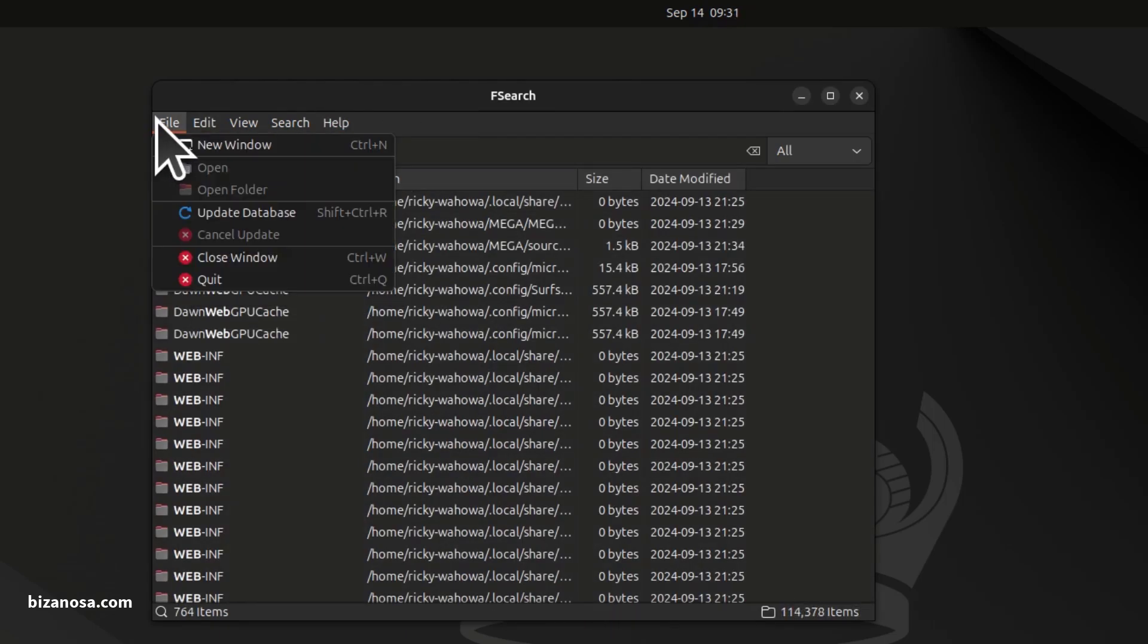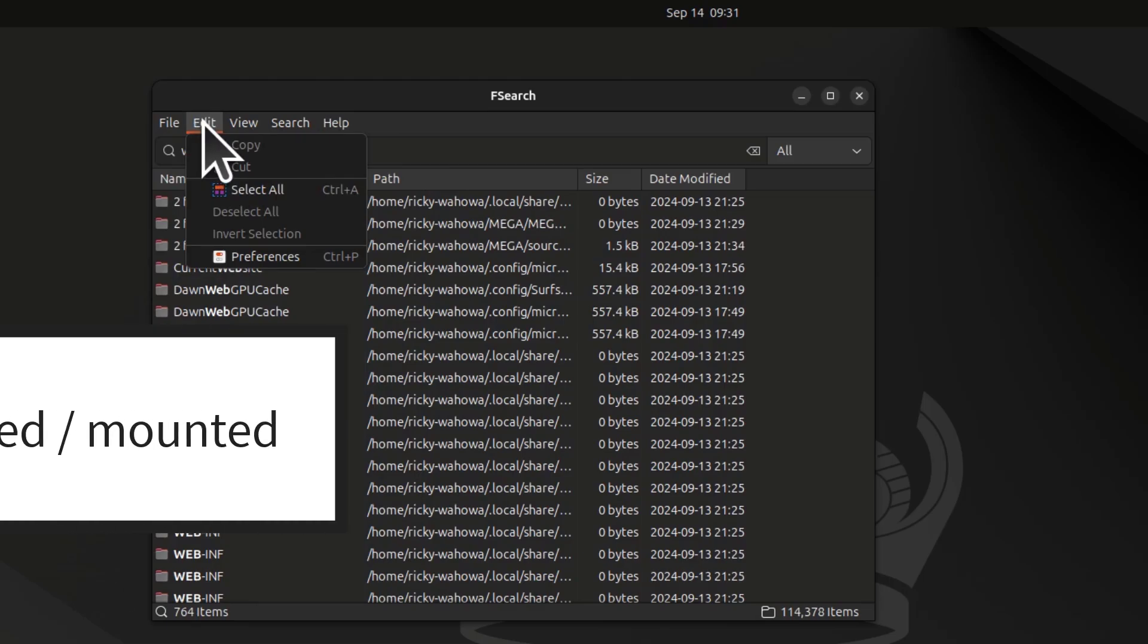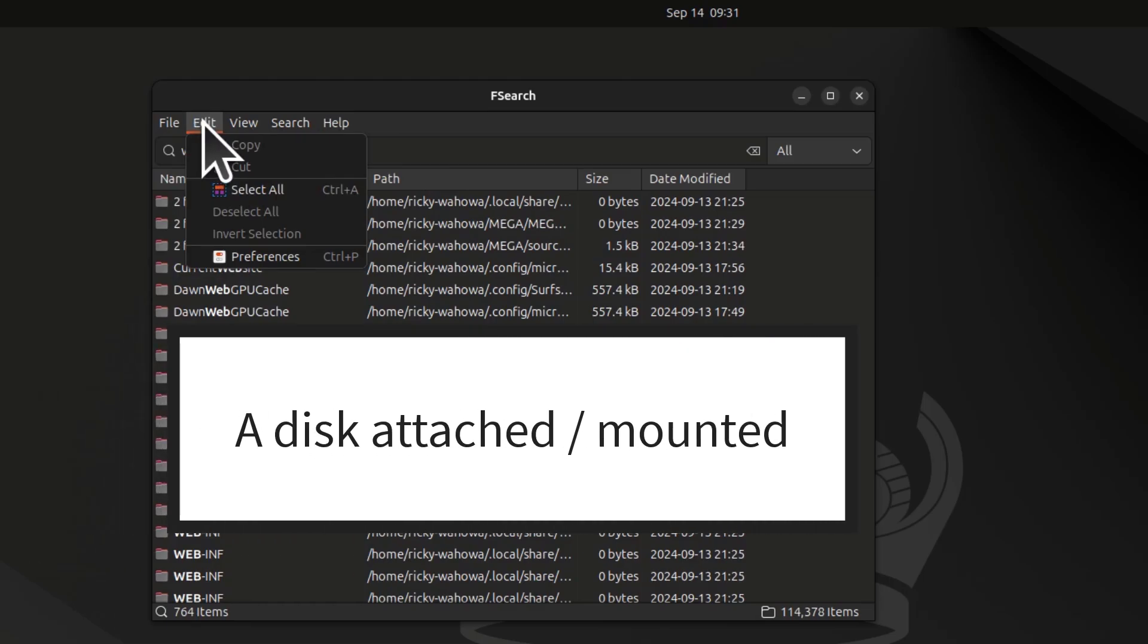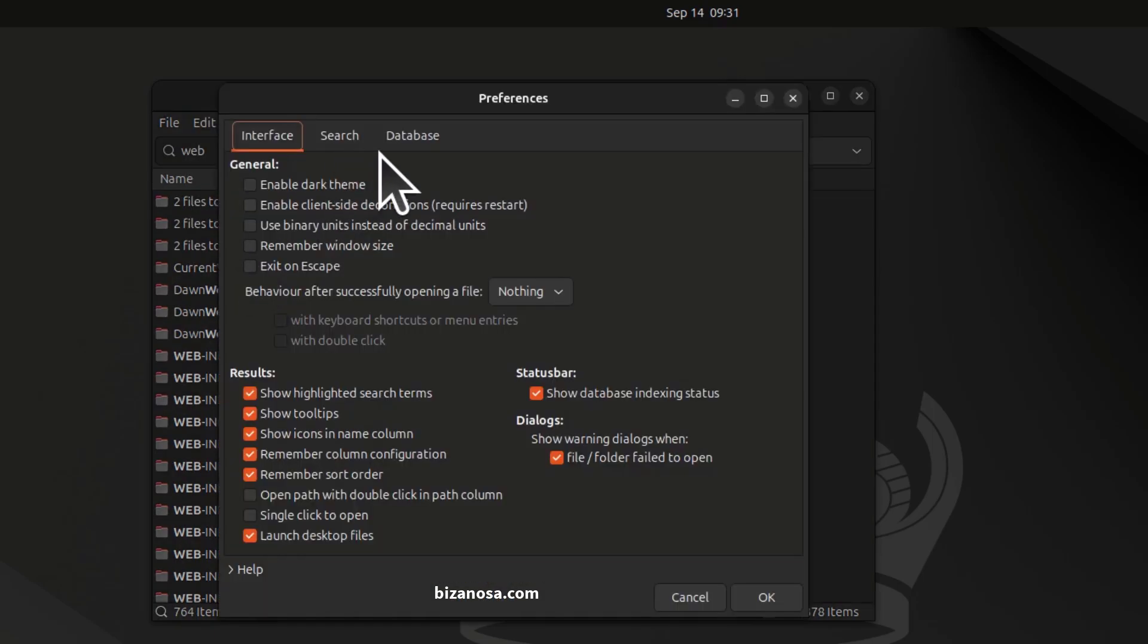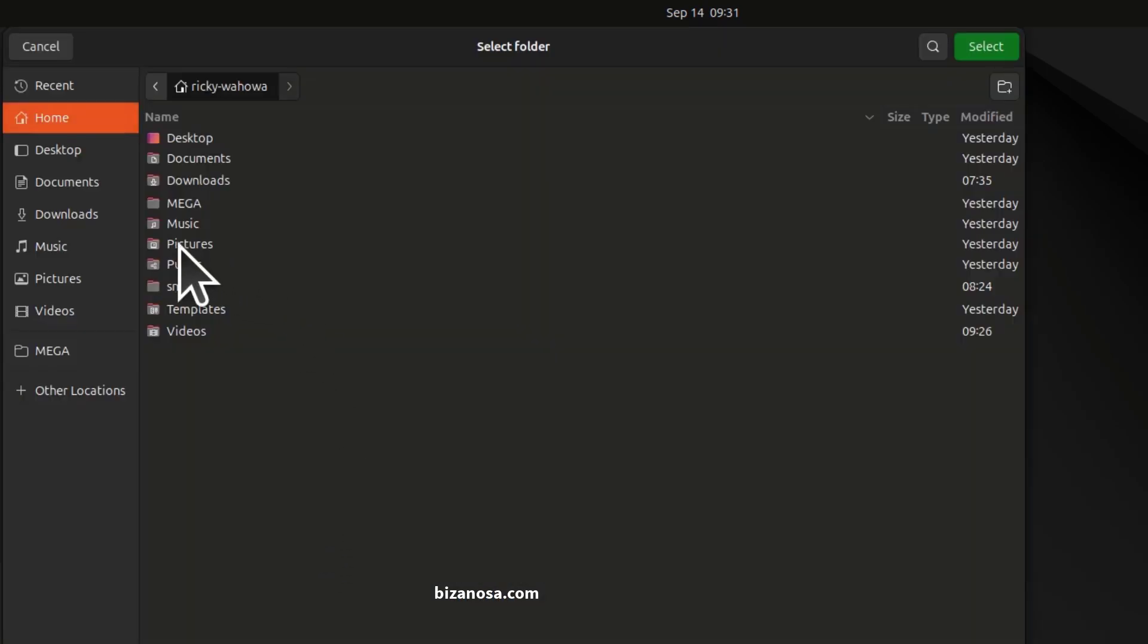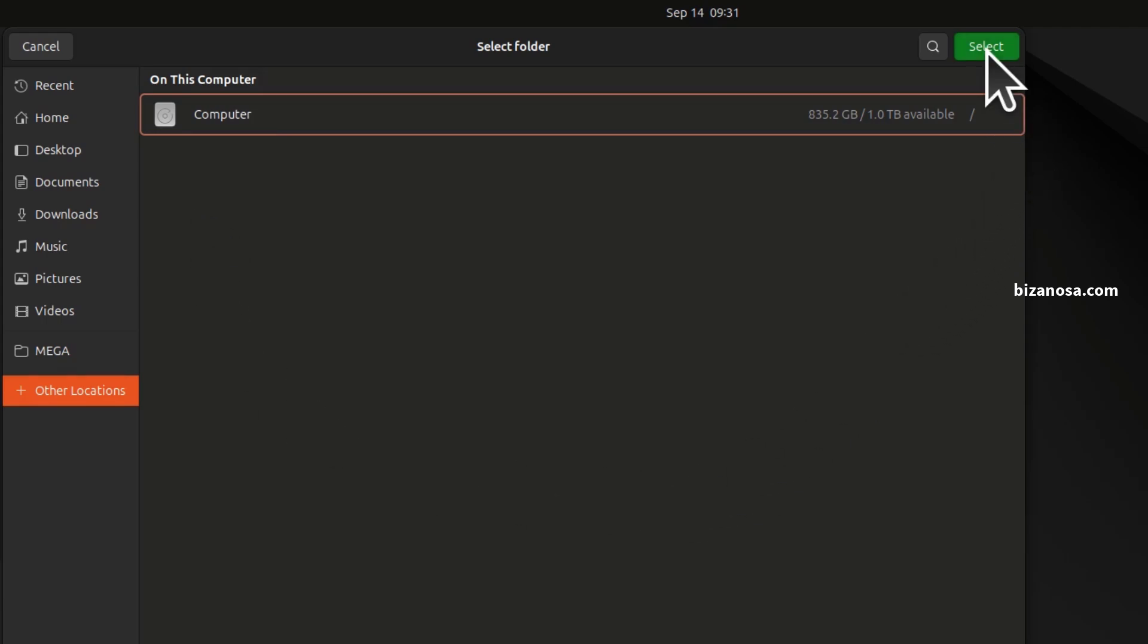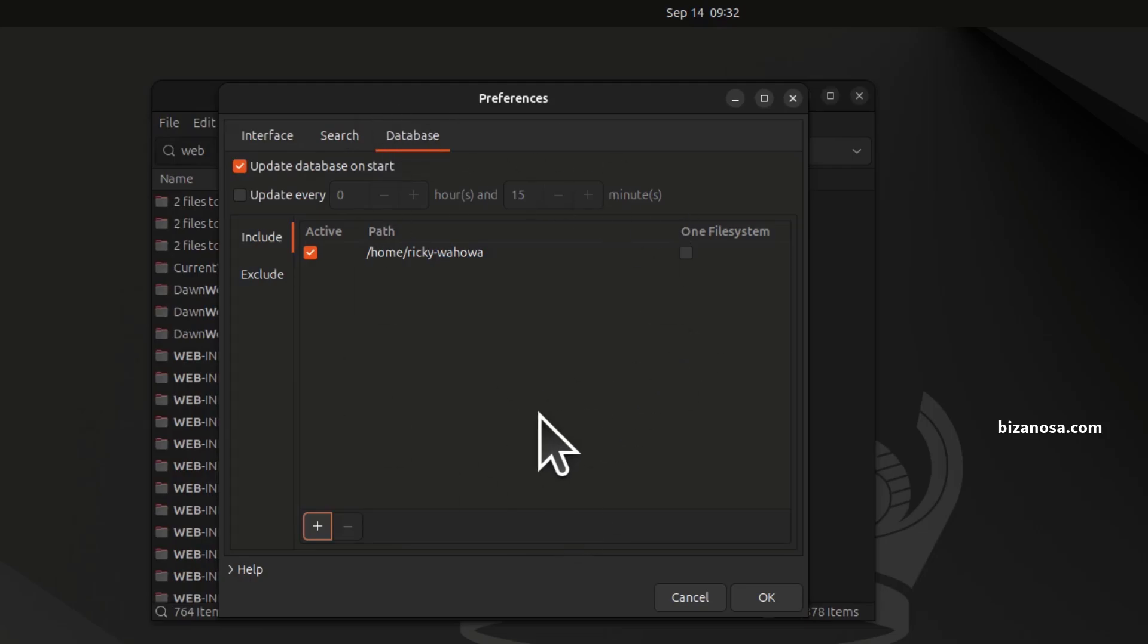If you need to add something else to the database, maybe you have a disk attached. You can come there under Edit Preferences and go to database and add it. If you have a disk, you can add the disk. If they're listed there, just select the disk and click on select and it will be added to your database of Fsearch. So it can search there as well.